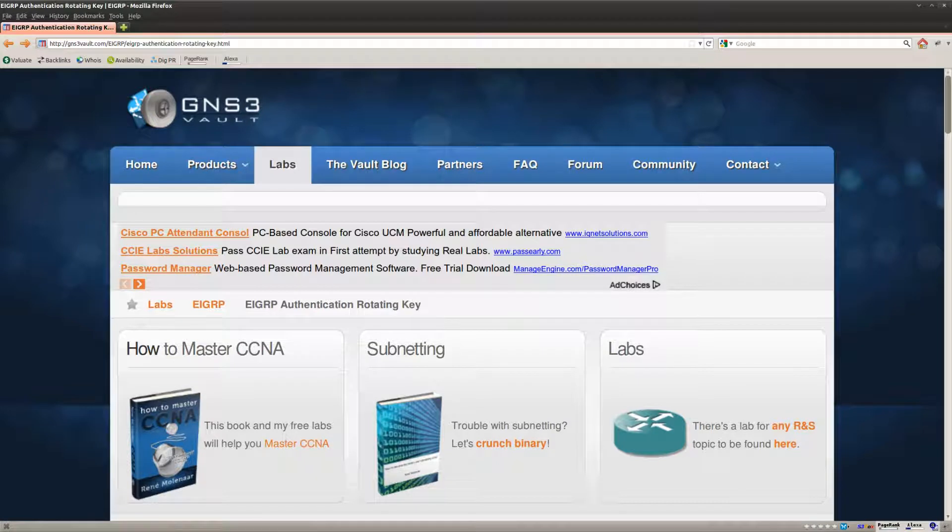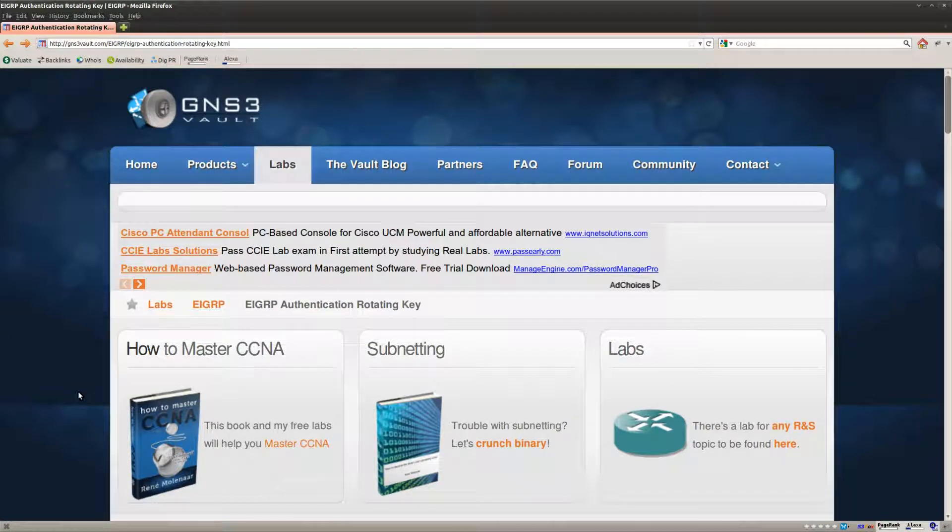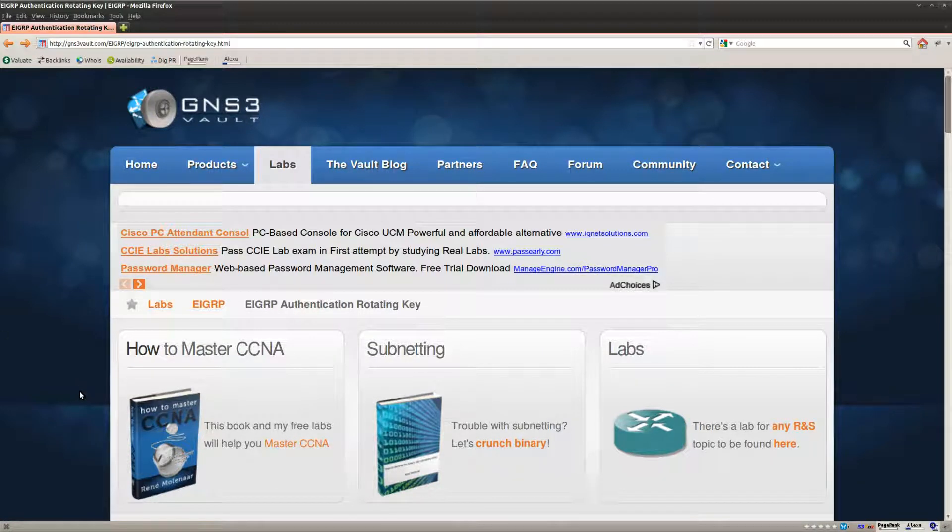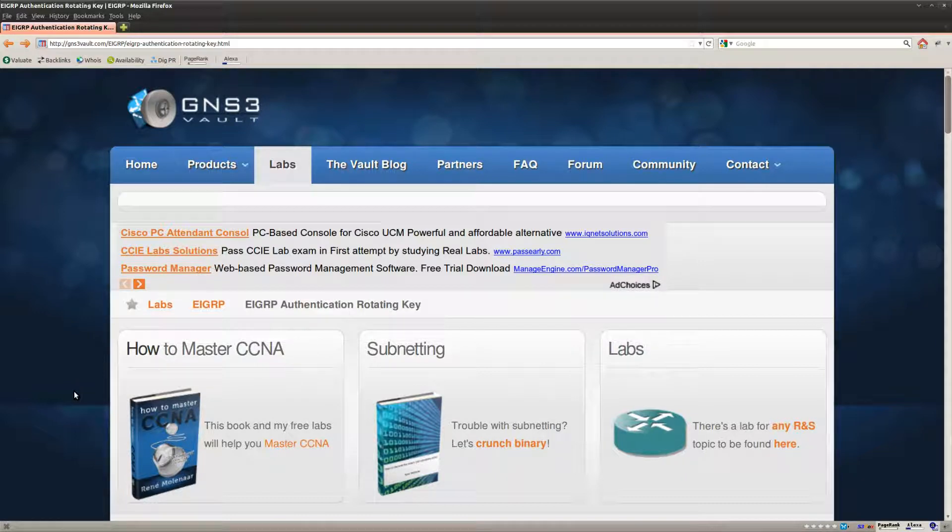Hi folks, René Molenaar here for GNS3Vault and I want to show you how you can solve the EIGRP authentication rotating key lab.